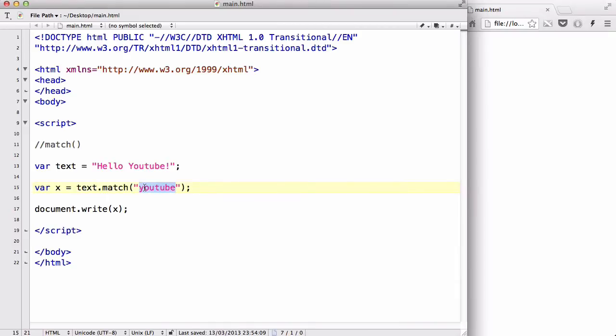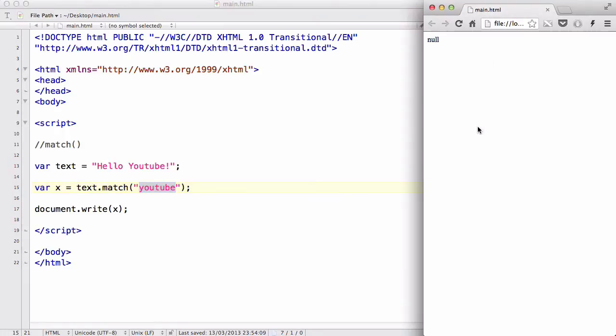They couldn't find any string which matched this YouTube inside the variable text. Therefore, it returned a null, nothing.